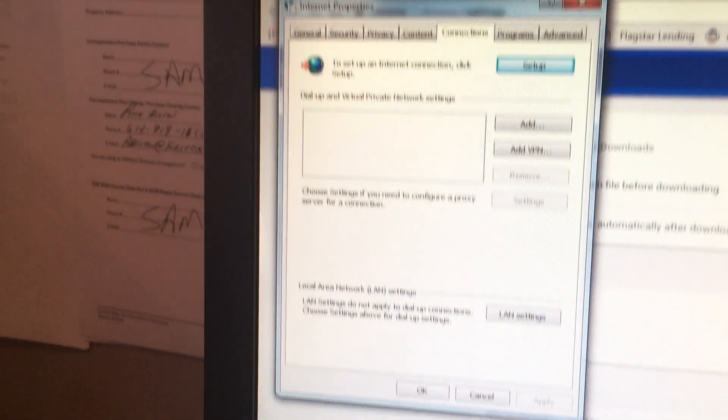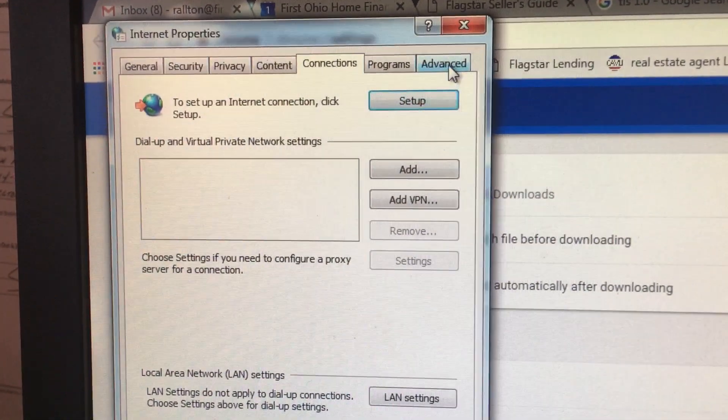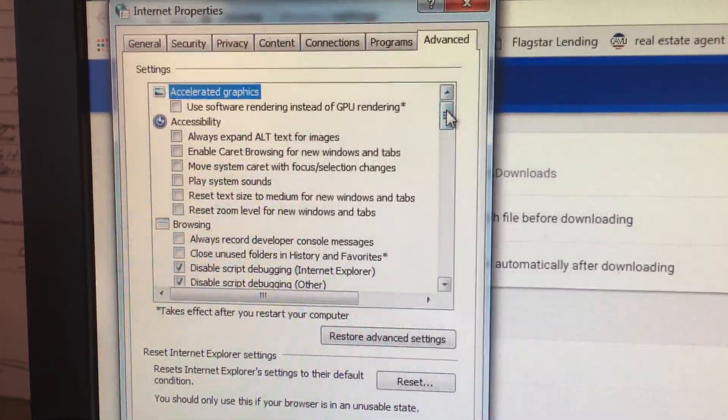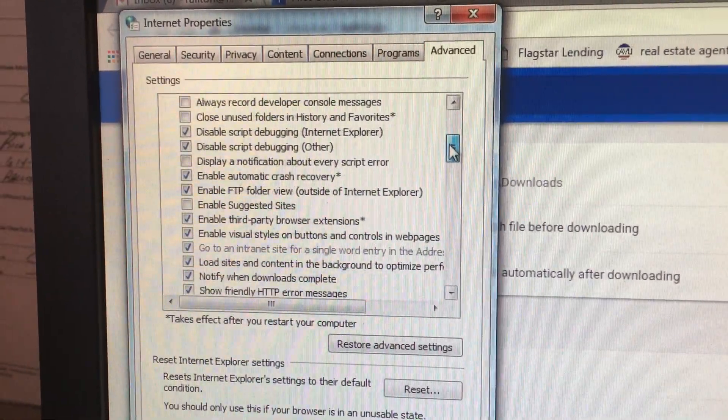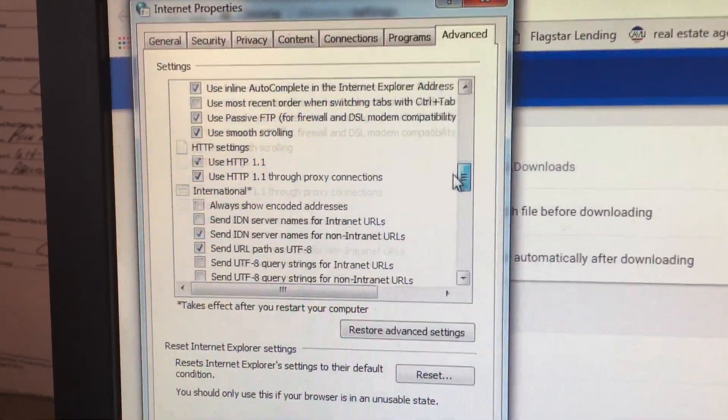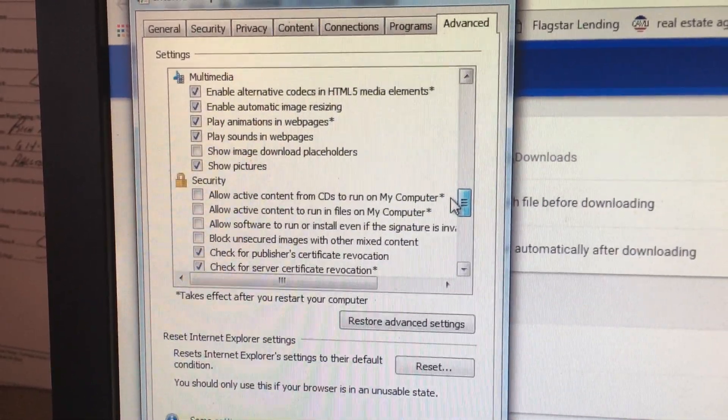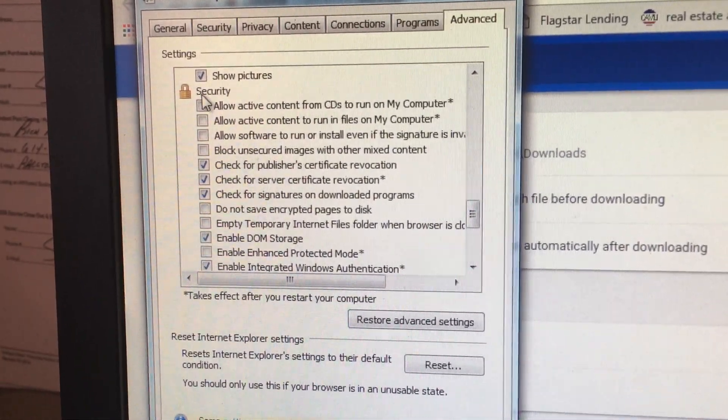A new window will open. Click the advanced tab. Use the scroll to scroll down and you are looking for something that says security. Here is security.